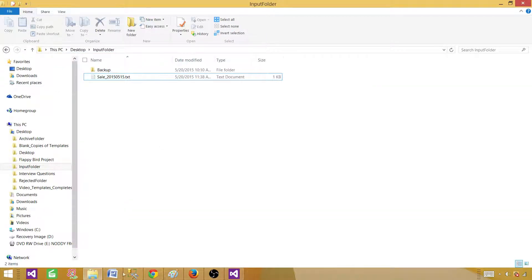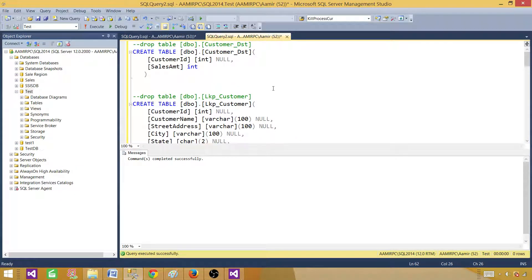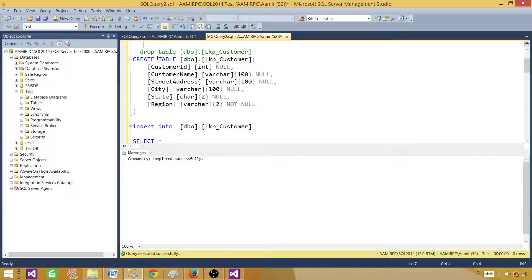On the SQL side, we have a destination table where we want to load records from the source — customer ID and sale amount. We will extract the customer ID from the lookup table using customer name and region. The lookup table has customer ID, customer name, street address, city, state, and region. We will map on customer name and region from the source and get the customer ID from the lookup.